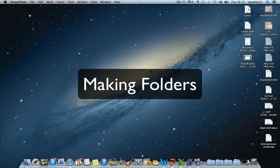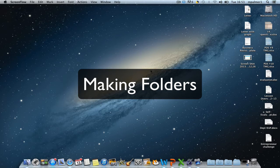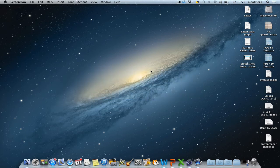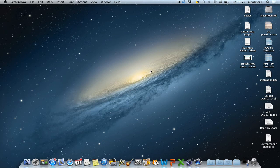Before you can make a new folder, you first have to make sure that Finder is selected. The easiest way to do that is to ensure you have no applications open and click anywhere on your background.